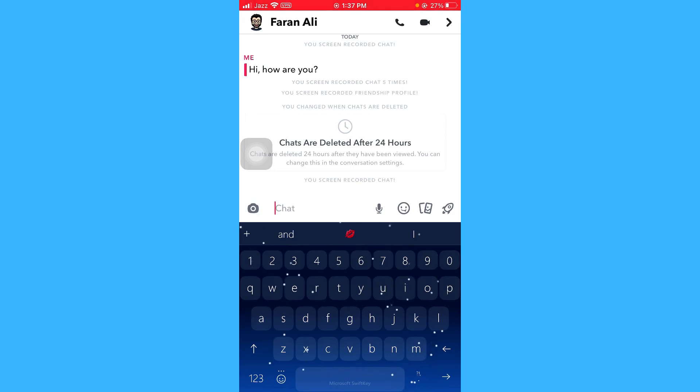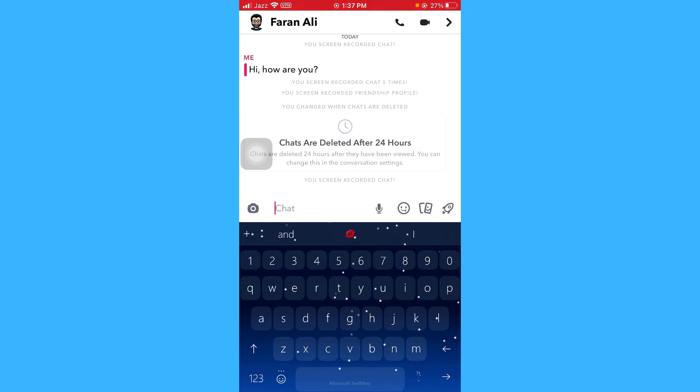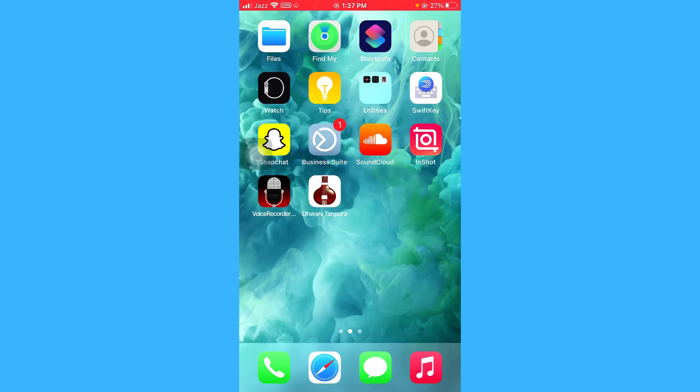So that was it for today. I just showed you two methods to save your conversation with someone on Snapchat on iPhone. I really hope that you loved this video because if you did, please don't forget to subscribe to this really amazing channel and like this video. Thank you.